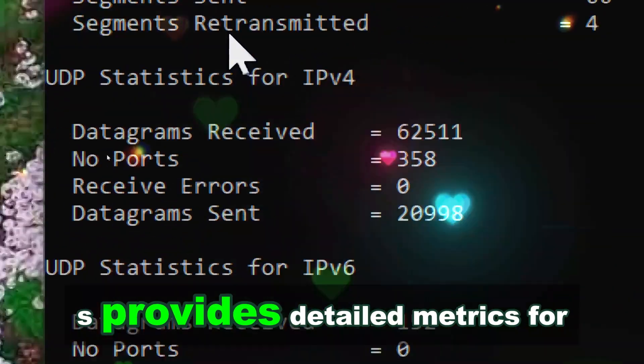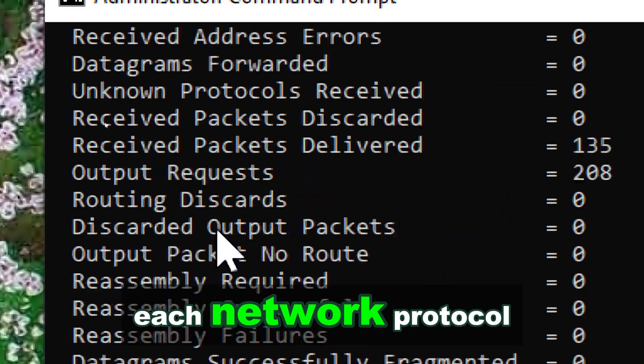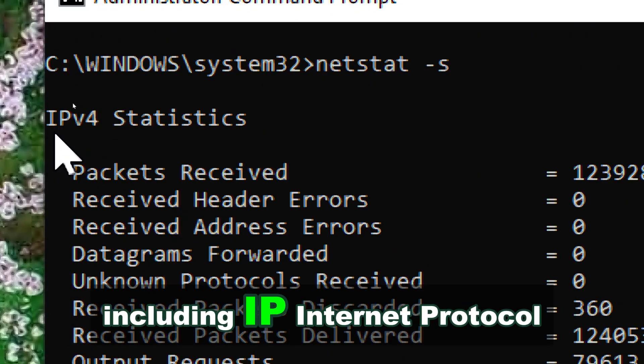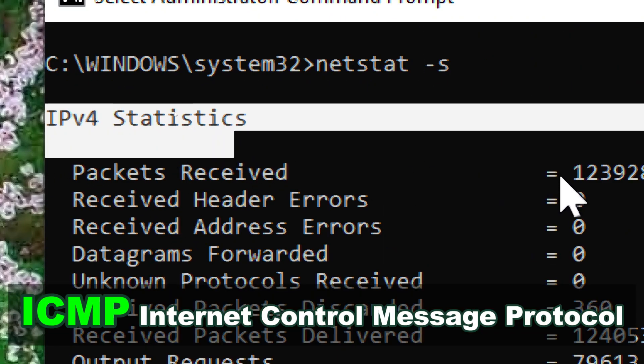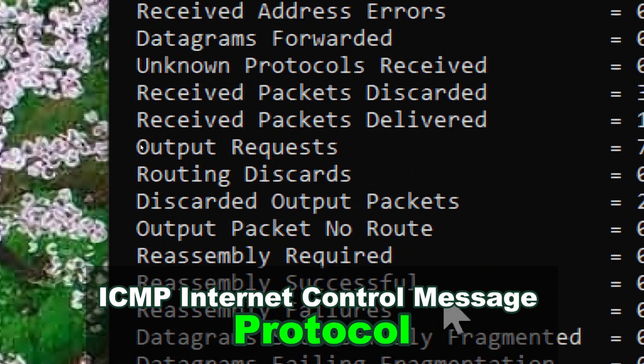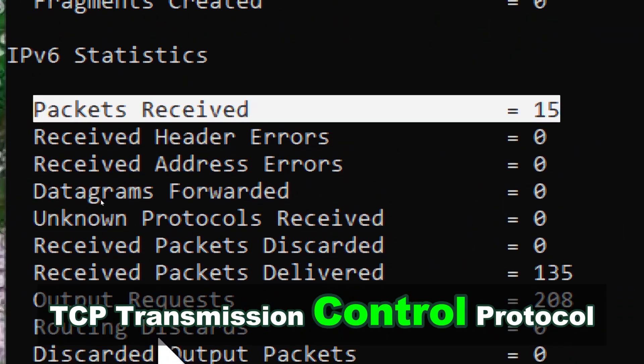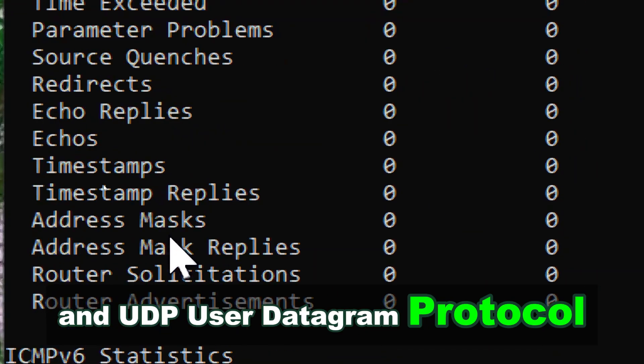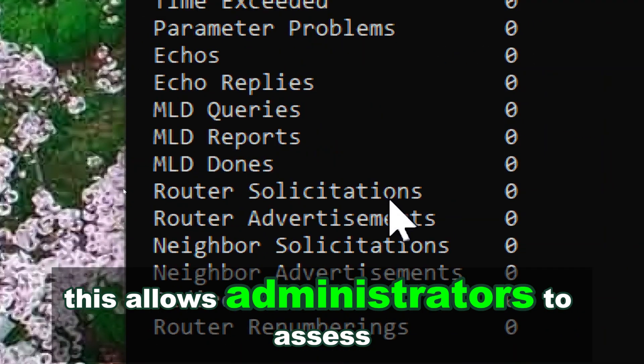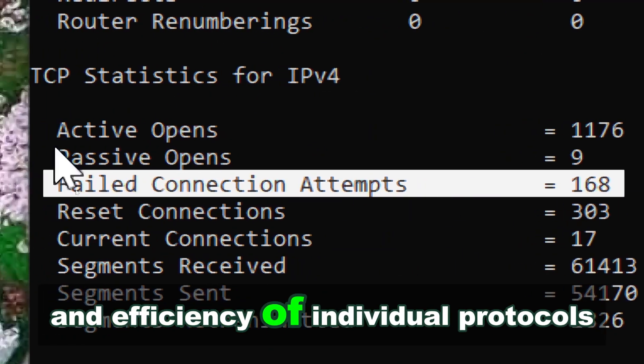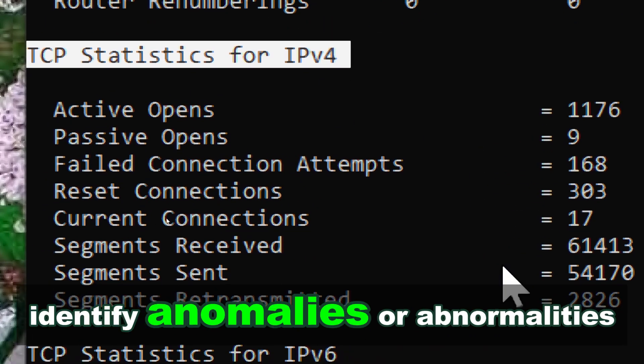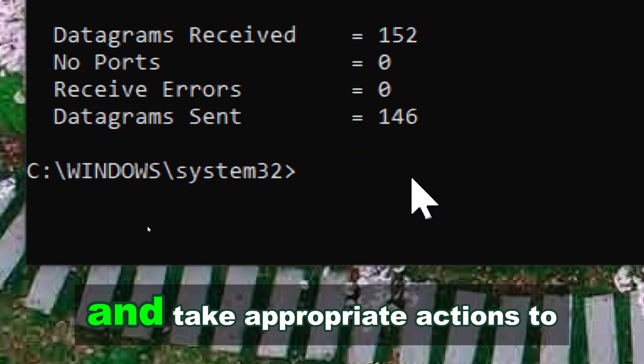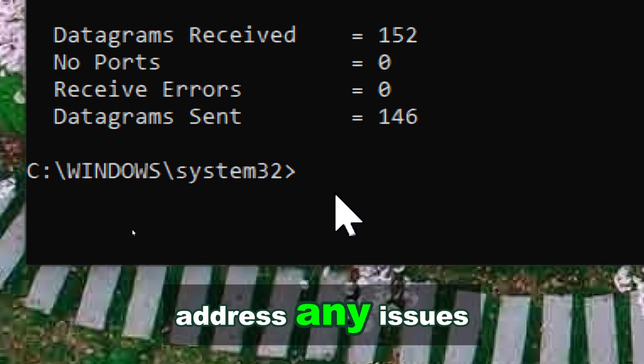Netstat provides detailed metrics for each network protocol, including IP Internet Protocol, ICMP Internet Control Message Protocol, TCP Transmission Control Protocol, and UDP User Datagram Protocol. This allows administrators to assess the health and efficiency of individual protocols, identify anomalies or abnormalities, and take appropriate actions to address any issues.